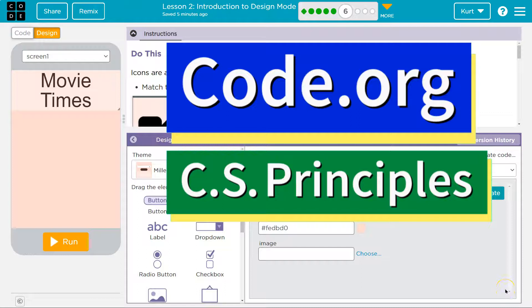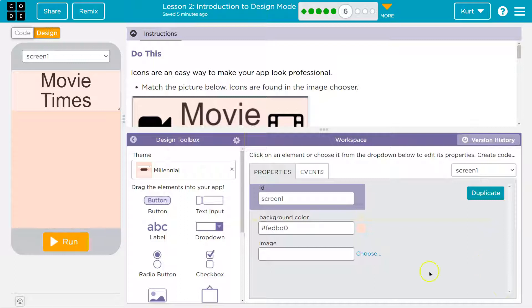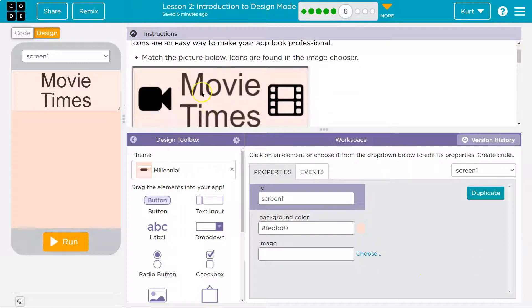This is code.org. Let's see what we're working on. Do this. Icons are an easy way to make your app look professional, even in app design like Android Studio.